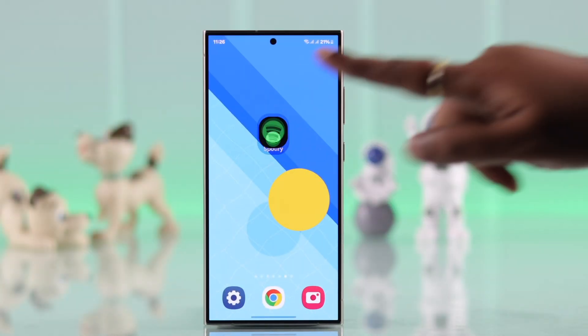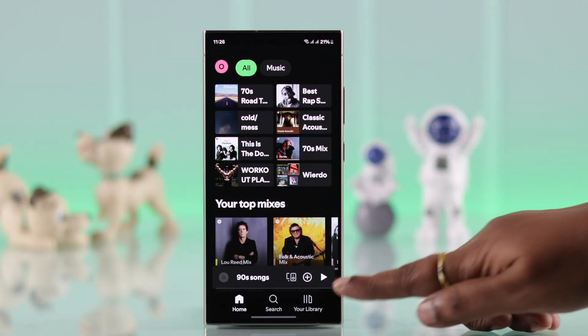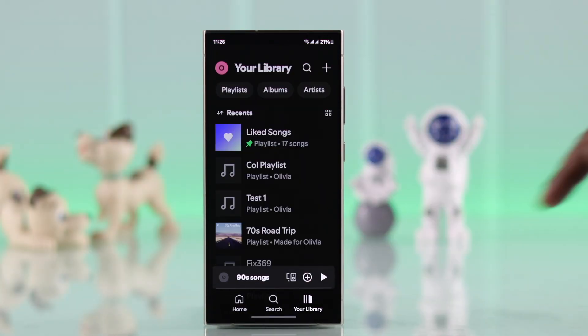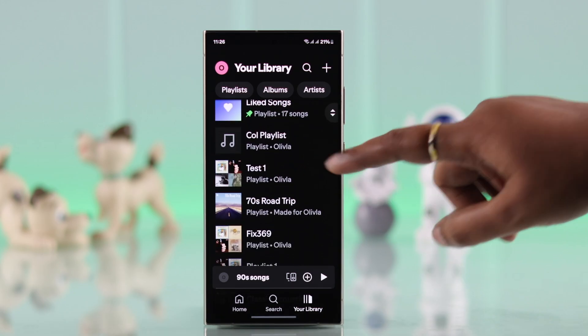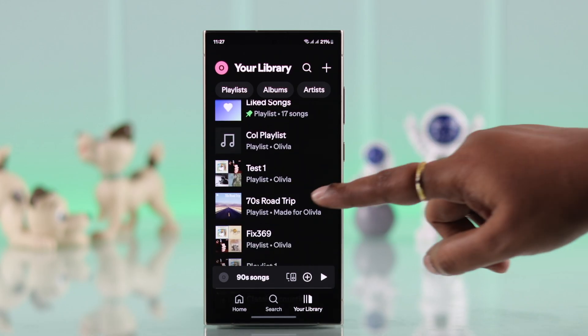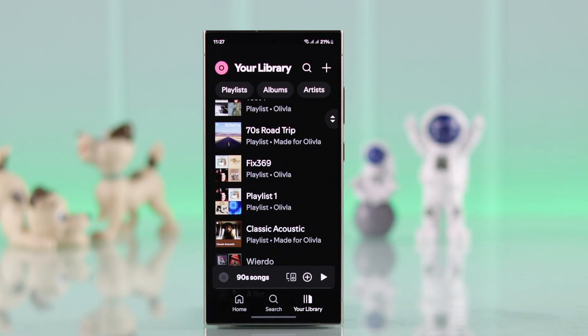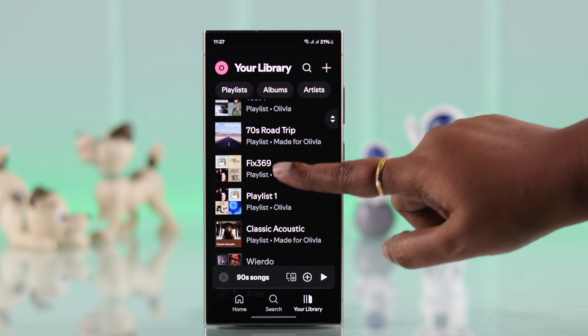For that, launch your Spotify app and go to your library. You can either choose any of your customized playlists or you can create one from scratch. I'm going to select one of my custom playlists.